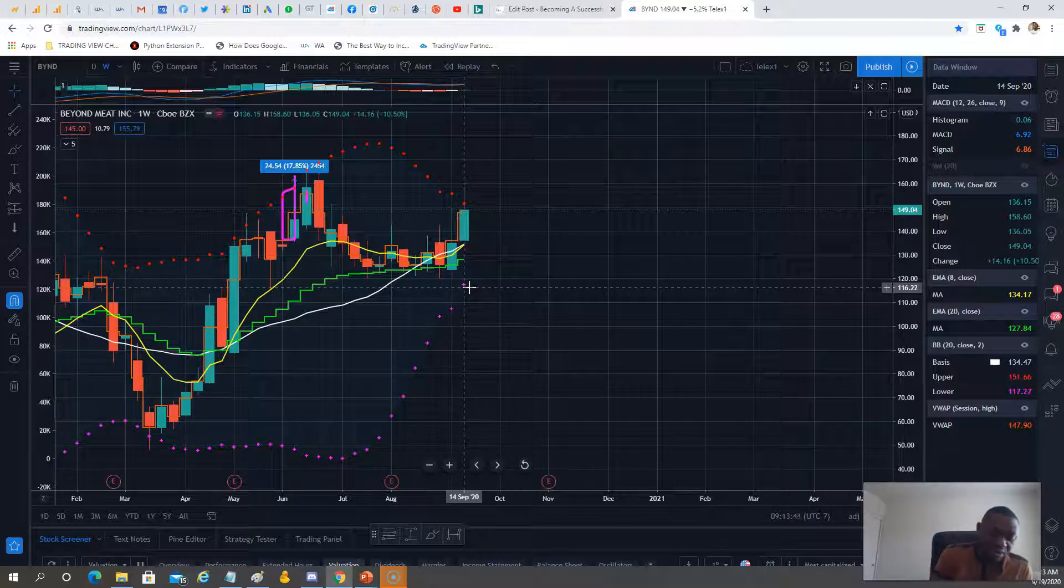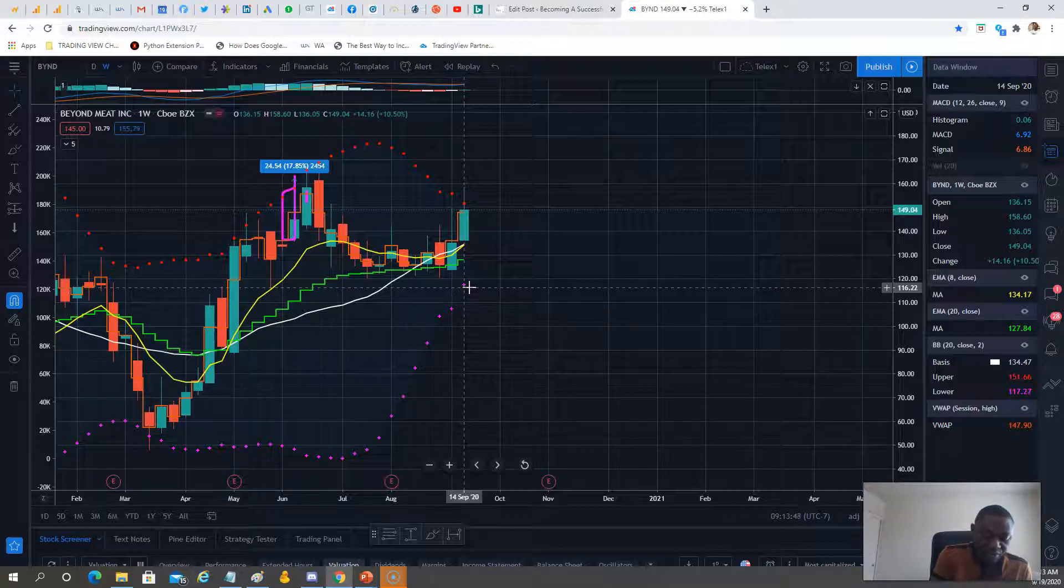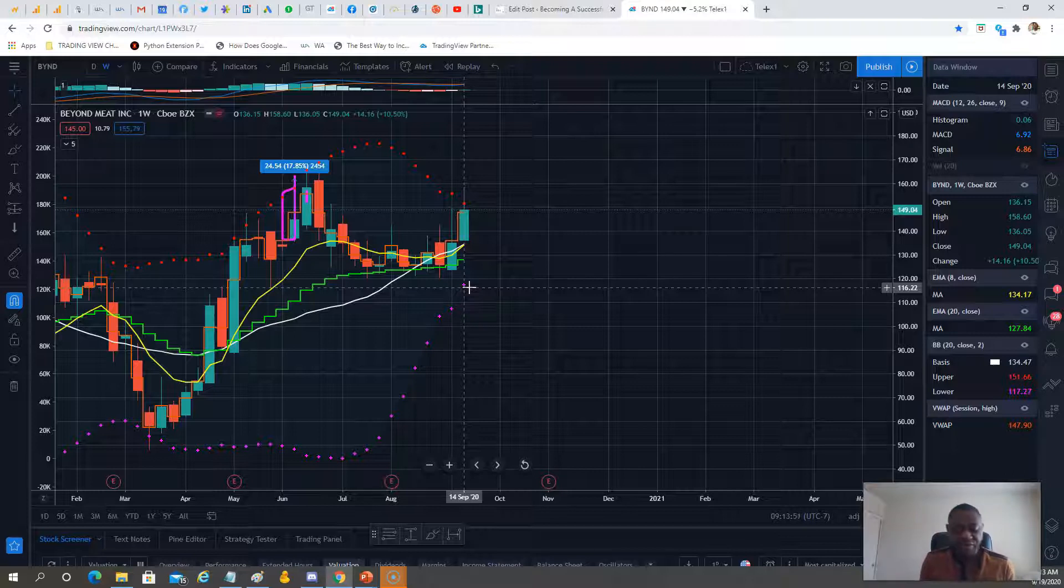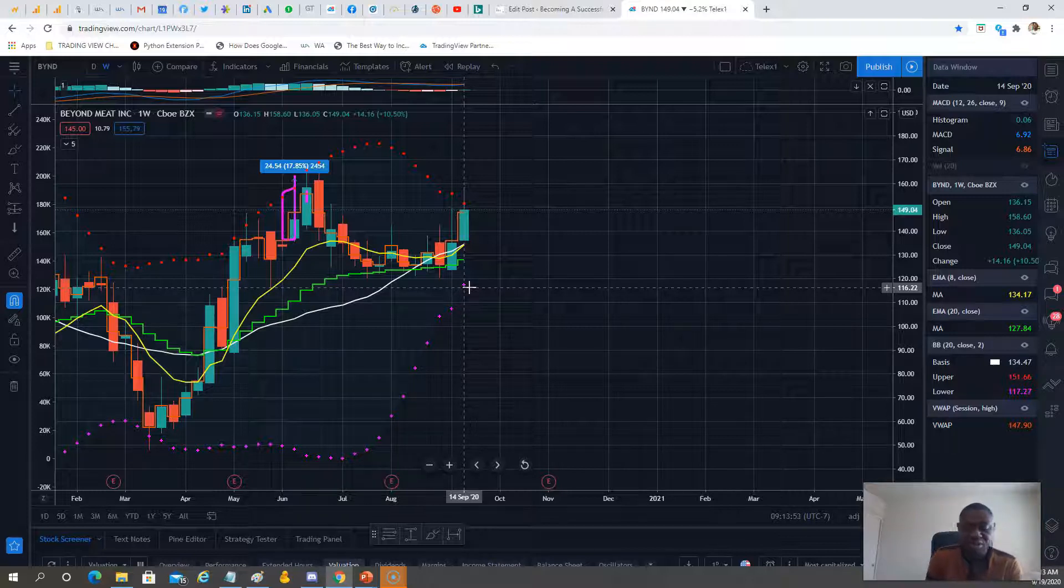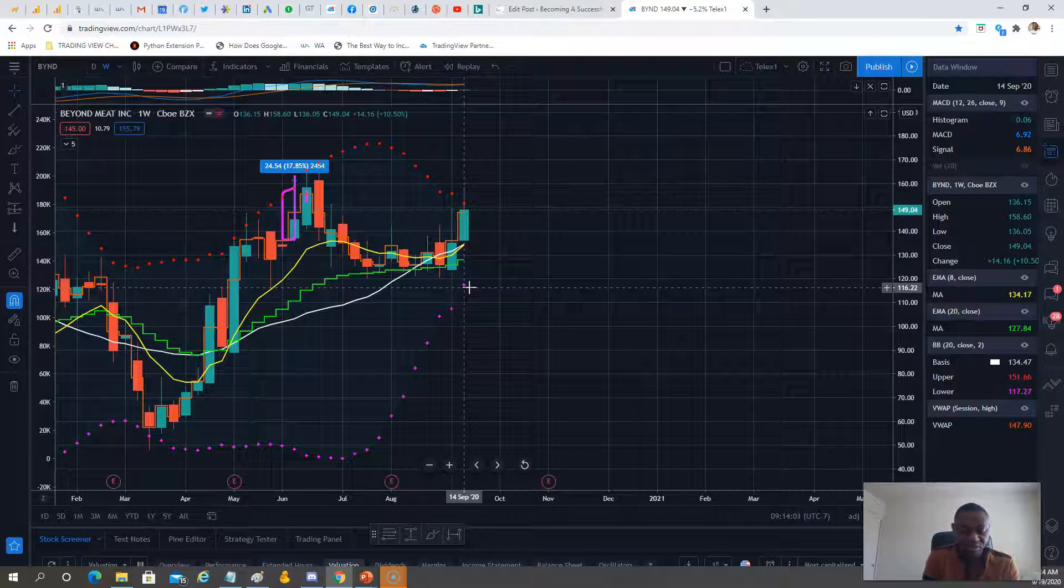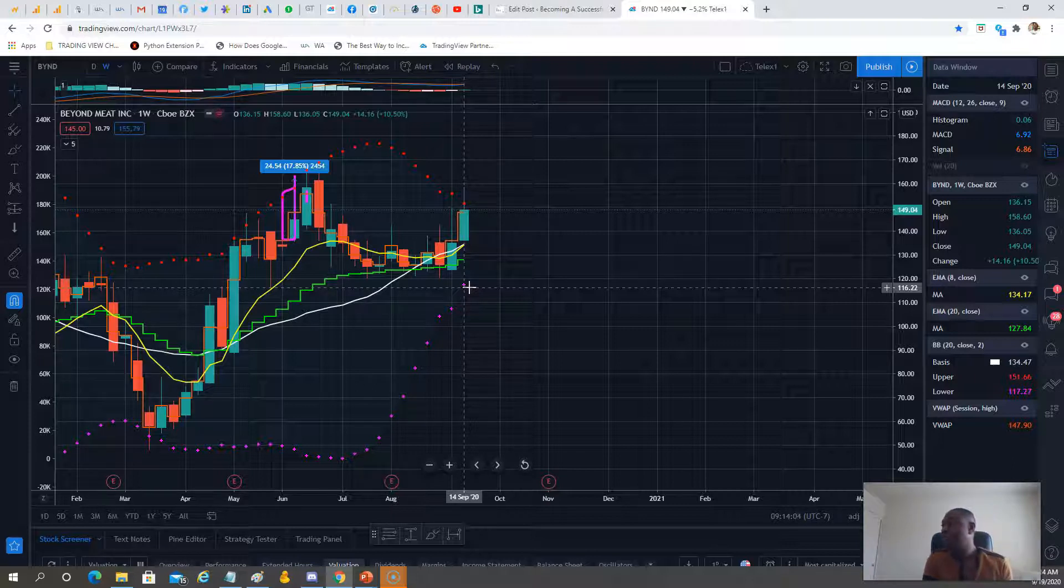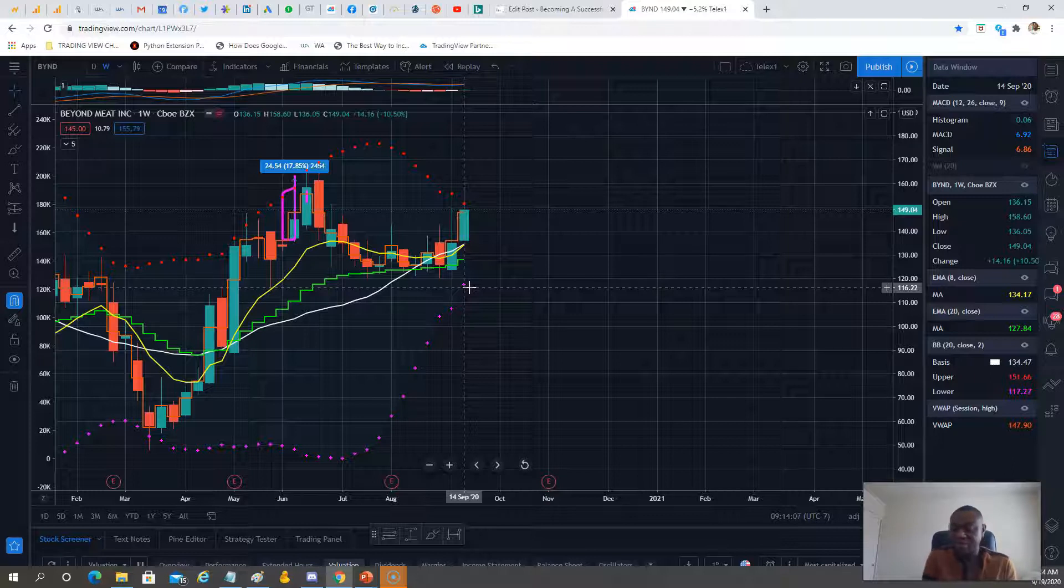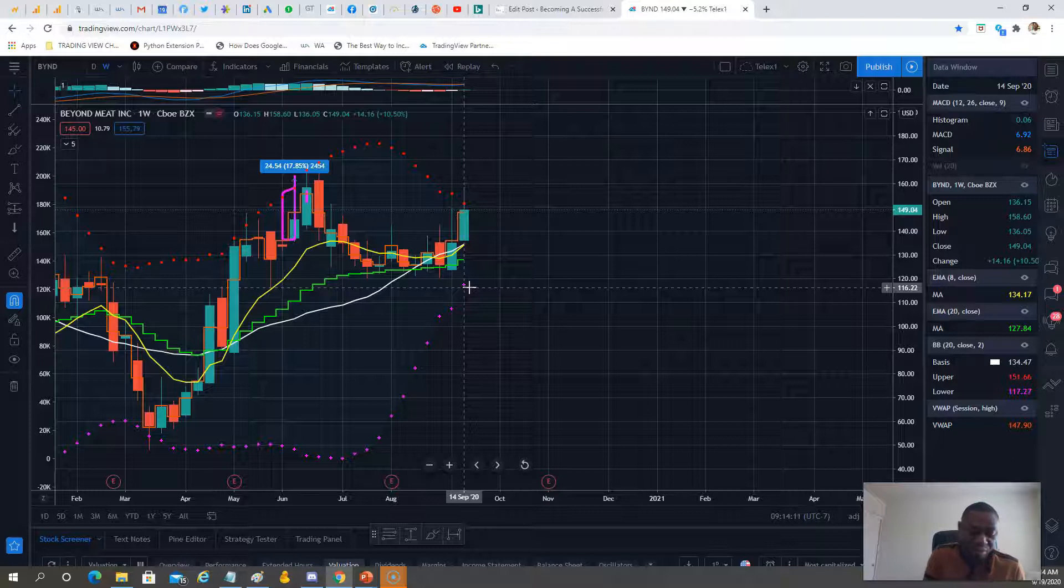BYON: $170 calls. On the put side, we remove $20 from the price, so $130 puts. $130 puts, $170 calls. That's BYON.